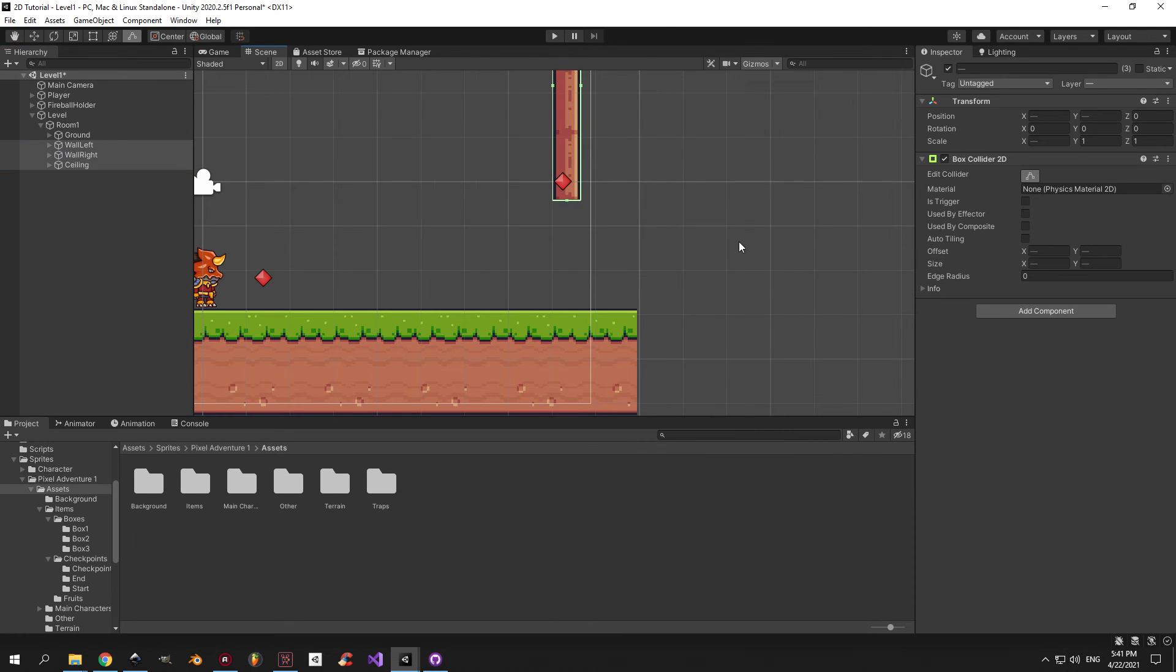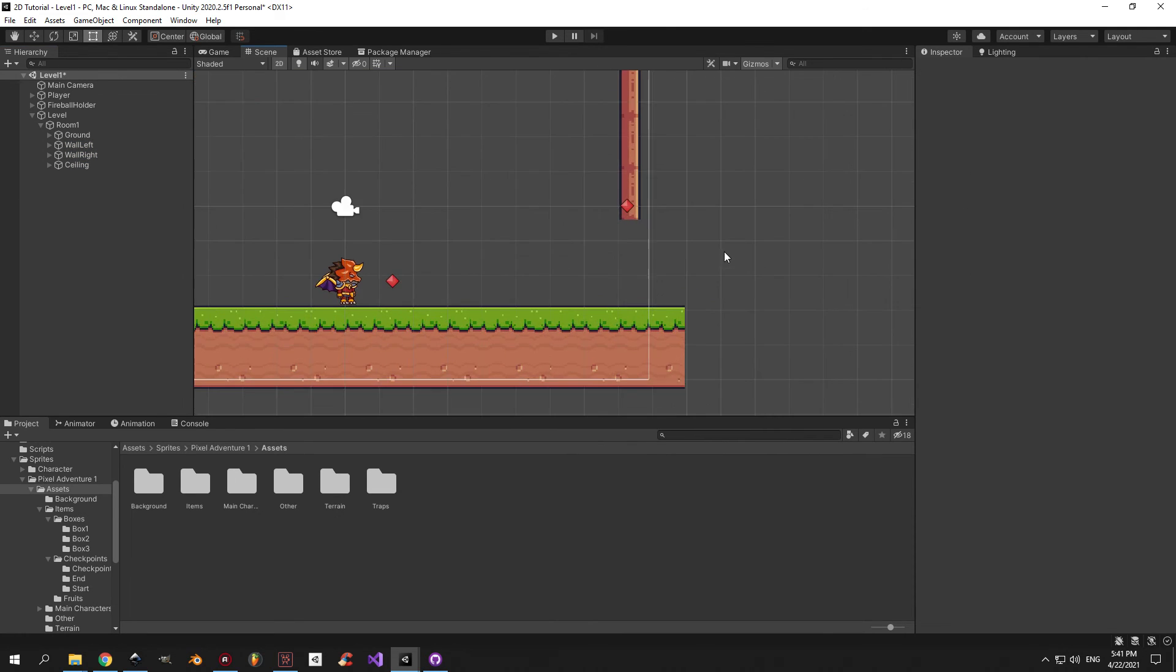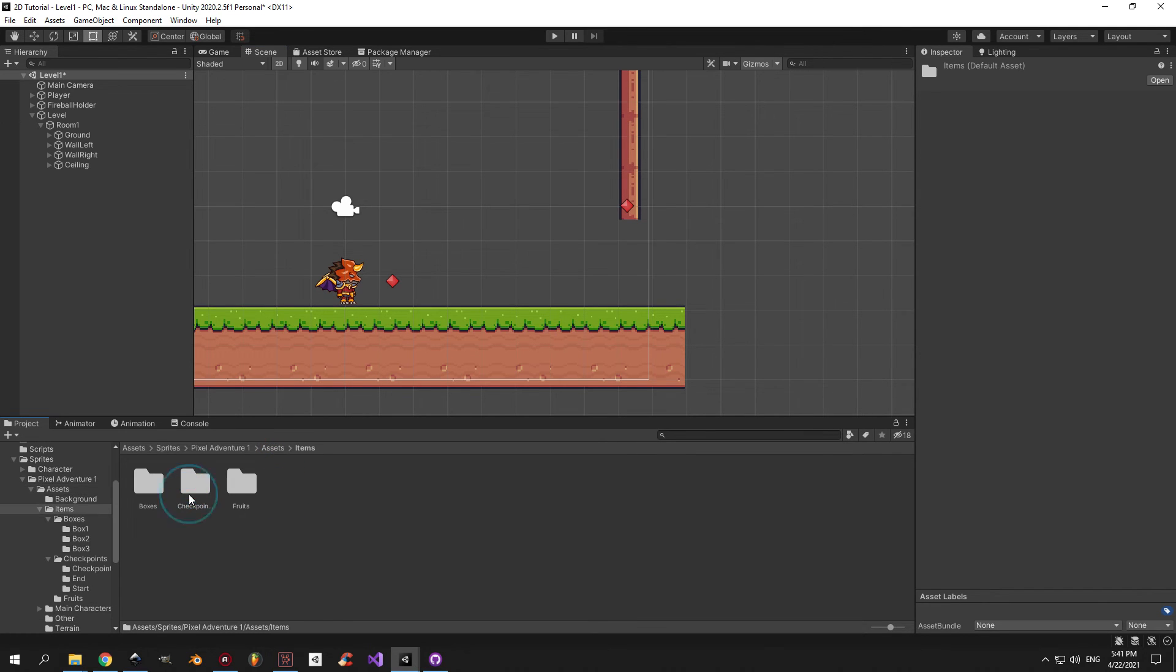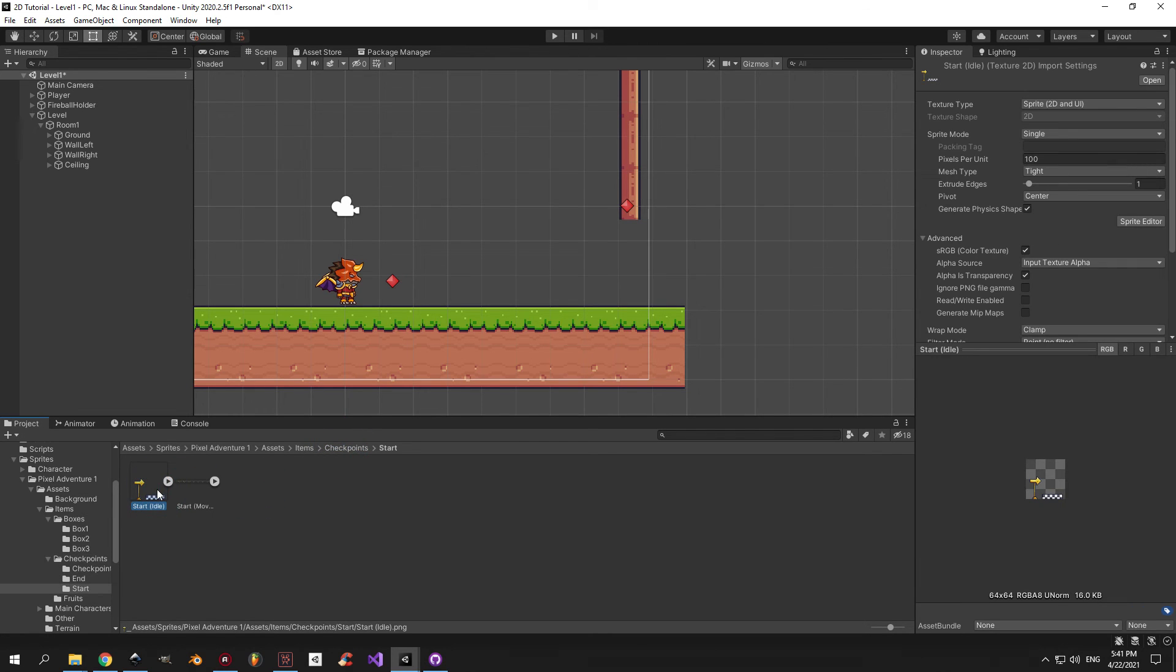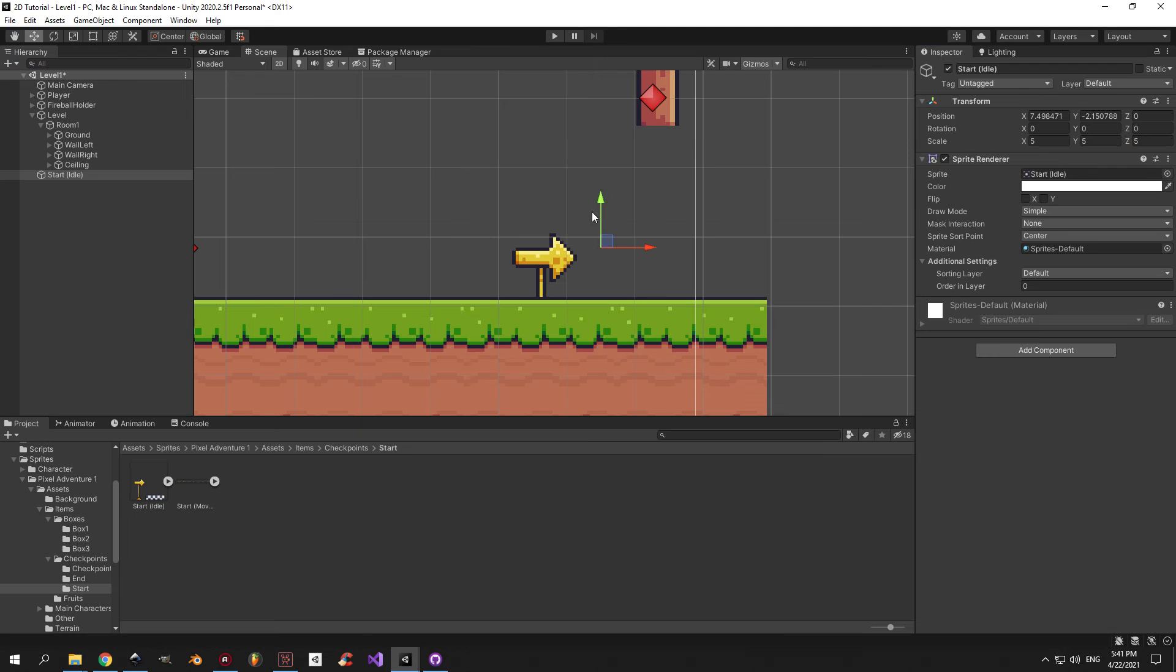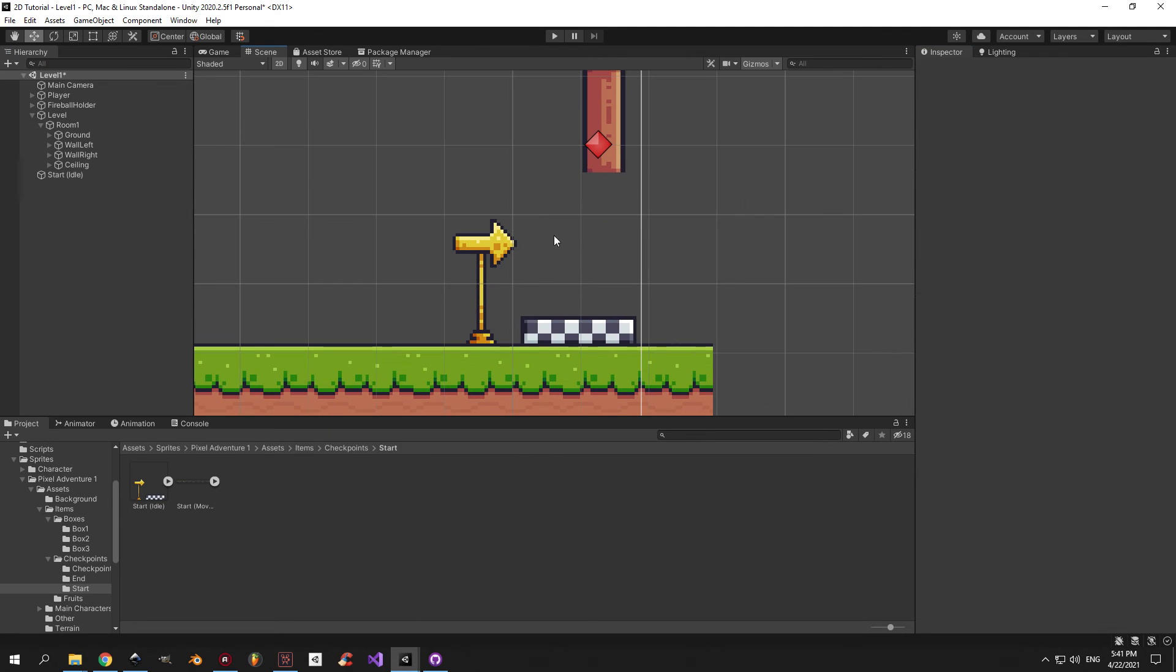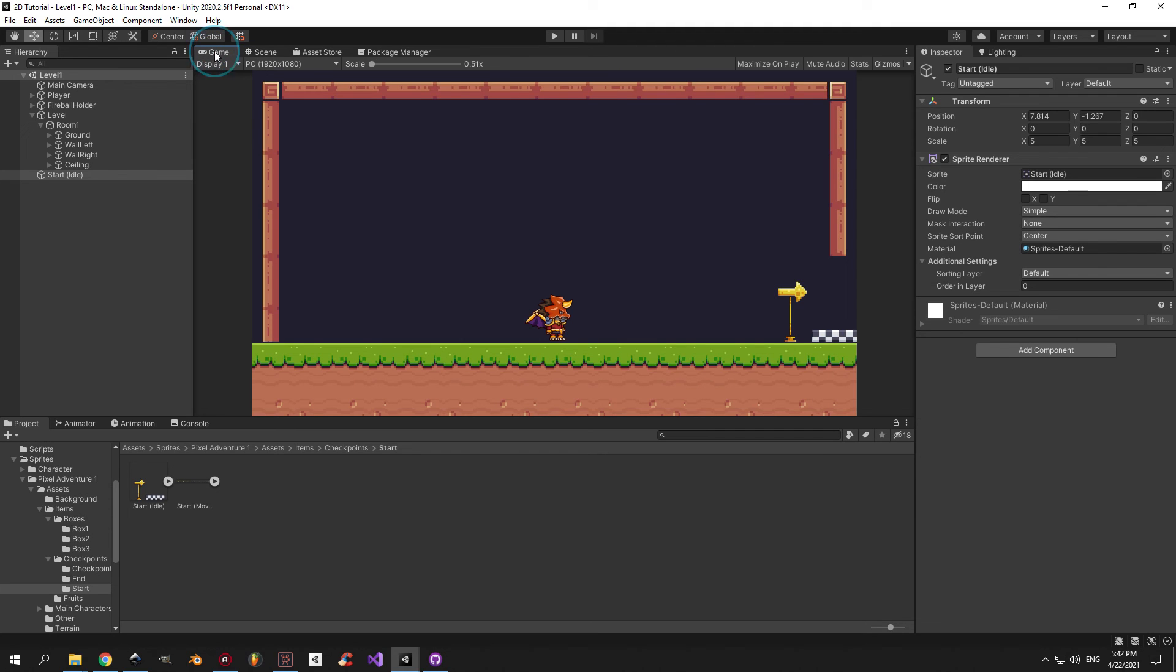Now I want to add one small detail that will make the scene look better and will also help guide players. Go into the pixel adventure folder, open assets, then go to items, checkpoints, start. In here you'll find this nice arrow with a direction flag next to it, so take it and drag it into the scene. Increase the scale to 5 on all axes and drag it around until you're happy with how it looks. Okay, this does it for me.